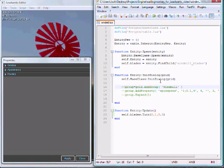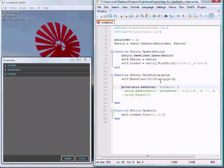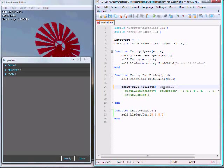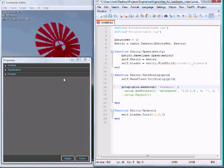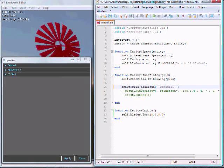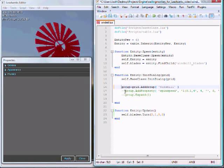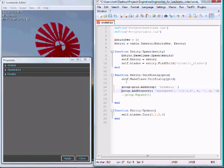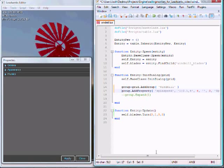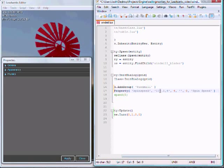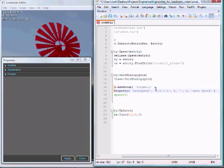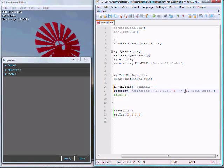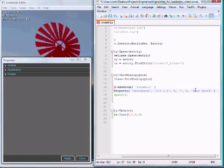First, I'm going to add a new properties group. I'll call this windmill. This will just create another tab over here in the properties dialog. Then I'm going to add this value that I'll call spin speed.